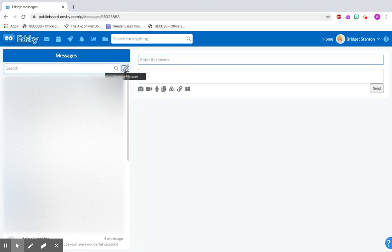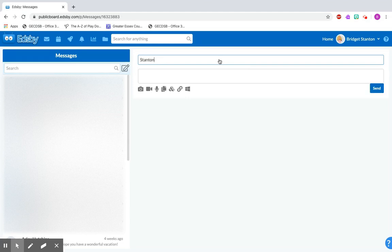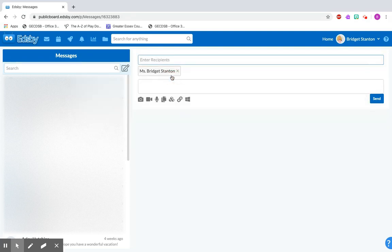Once you click it, there will be a box here where you can enter who you want to send it to. So if you put your teacher's last name, you'll see a list come up. You can find your teacher and click on it. You might want to write a little message. Here is my story.